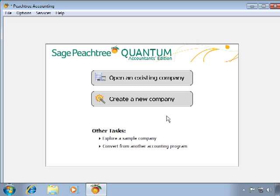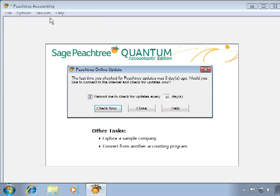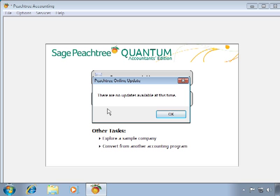After registering your Peachtree product, you can now check for Peachtree Service Release Updates and Peachtree Tax Service Updates that may have been released since the pressing of the CD. To download and install the latest updates, select Services from the File menu and then check for updates. Click the Check button and follow any steps the program provides. If updates are available, you will be walked through downloading program and tax service updates and then running the update wizards. In this demonstration, there are currently no updates available, so we click OK and can begin using Peachtree.